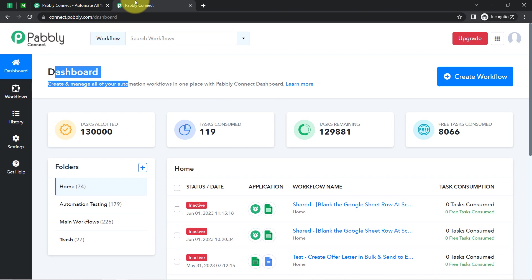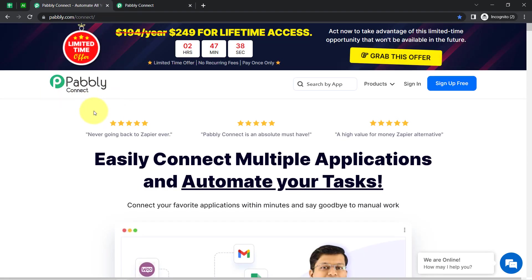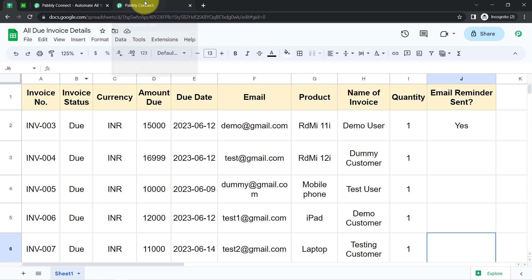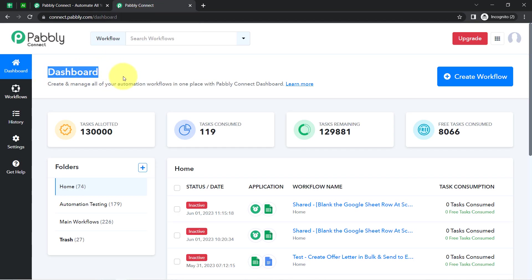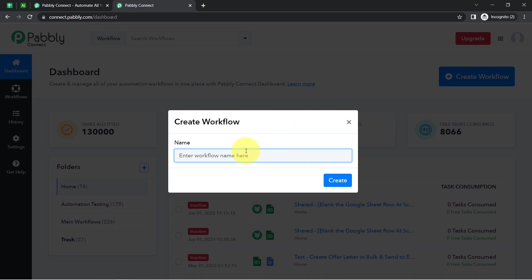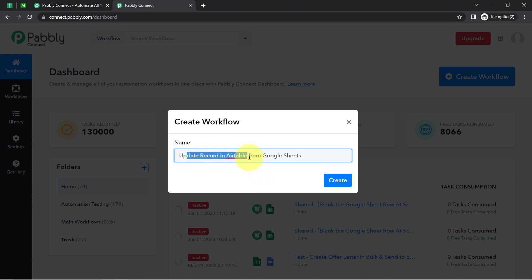I am an existing user, so I am already logged into PablyConnect. You can also create your free account in PablyConnect in just two minutes using the sign-up free button, and in the free account you will also get free tasks to test this kind of amazing automation. Once you reach the dashboard of PablyConnect, click on the blue button that says 'Create Workflow' and provide any name to your workflow. I am naming it 'Update Record in Airtable from Google Sheets.'